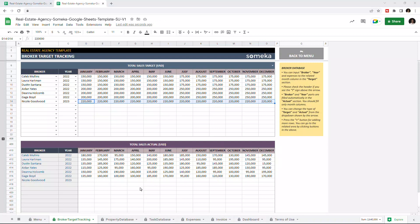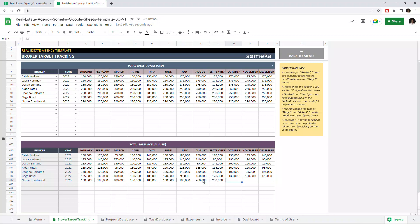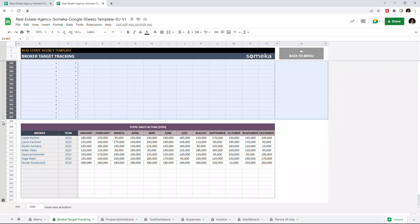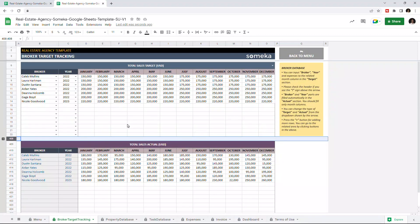Now let's enter the actual sales values. If you need additional rows, you can click the plus sign button here. Once you enter all your data, you can visually compare actual and target sales in the dashboard section.